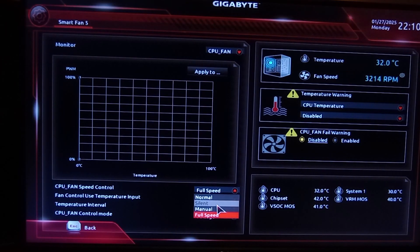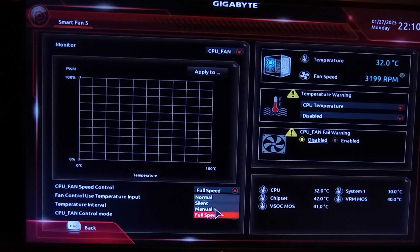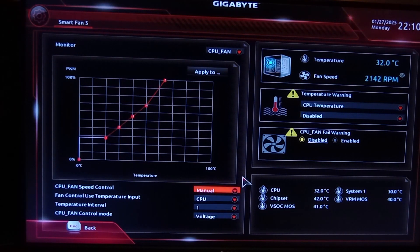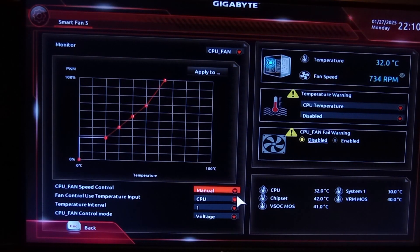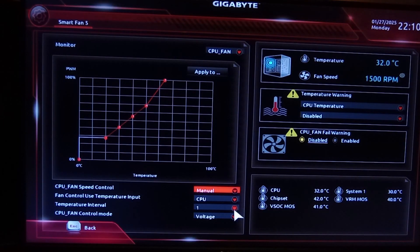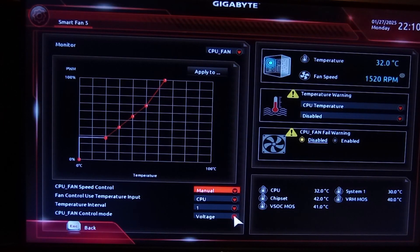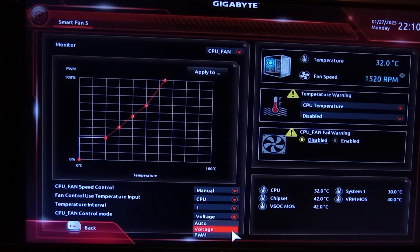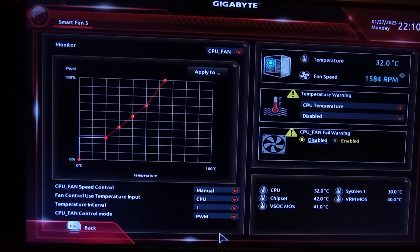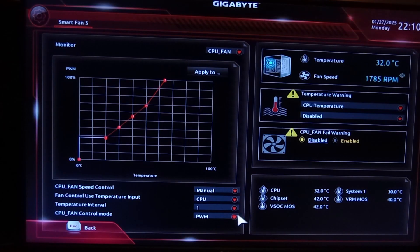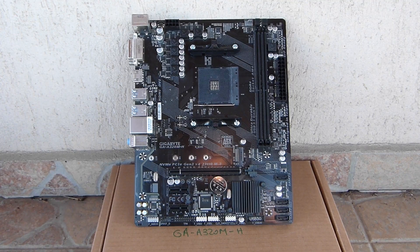The BIOS utility also offers the options to balance thermals and noise levels by allowing you to choose from a few options for the fans. One of them will allow you to even specify a custom fan curve, which is always nice. Also a nice detail about the fan headers: the board is able to properly detect if the fan plugged in is a DC-controlled 3-pin or a PWM-controlled 4-pin when the auto option is selected.